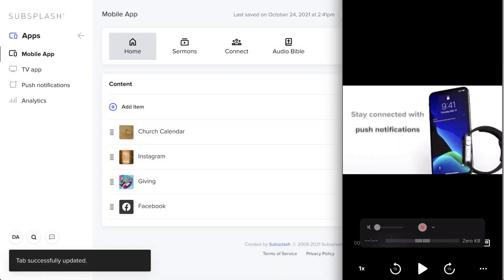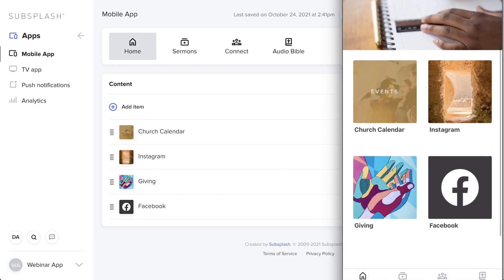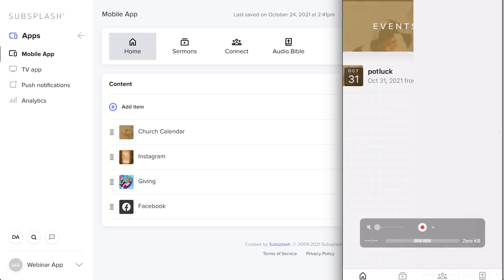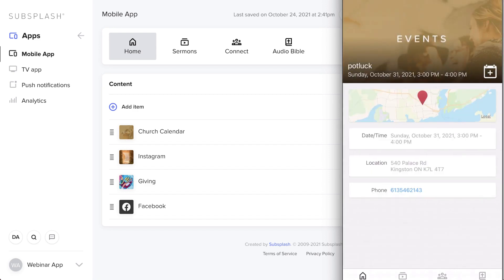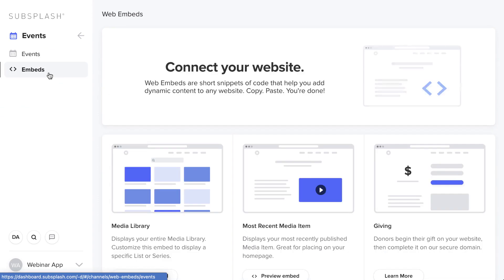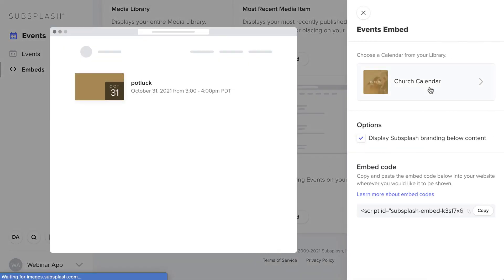Last step — make sure it shows up in the app. Go back to Mobile App, click Add Item on the Home tab, find Church Calendar, add it, and save. Refresh the app, click Home, and there's Church Calendar. Click in and there's Potluck. You can click on it to view event details and send it to a friend. You can also find your event embed under the Embed section — copy it and add it right into your website.